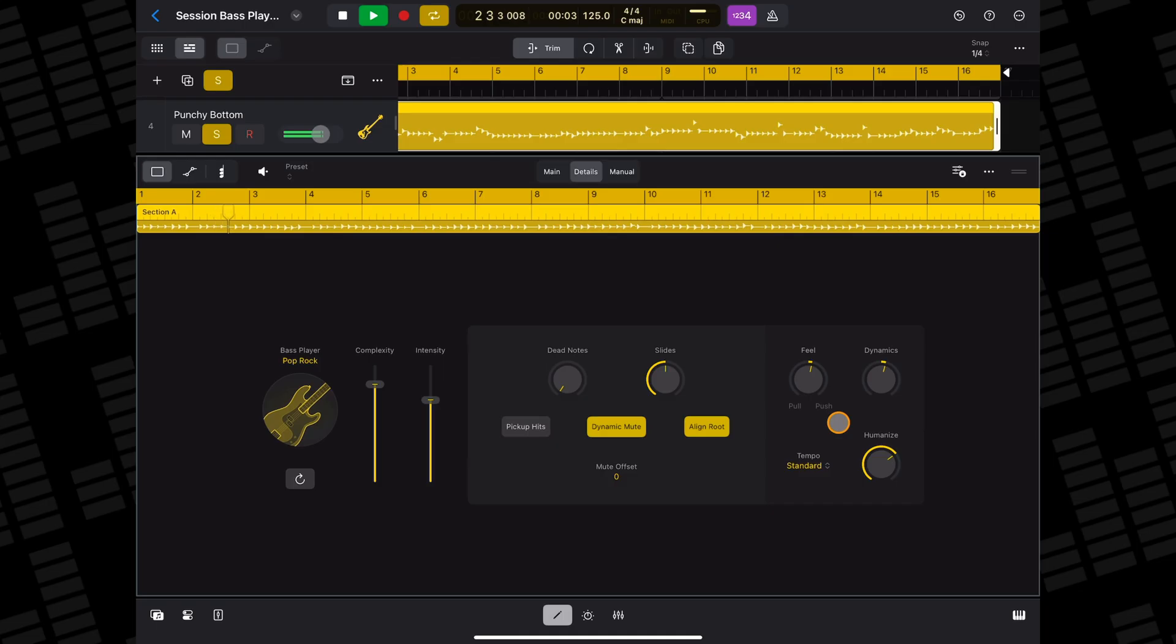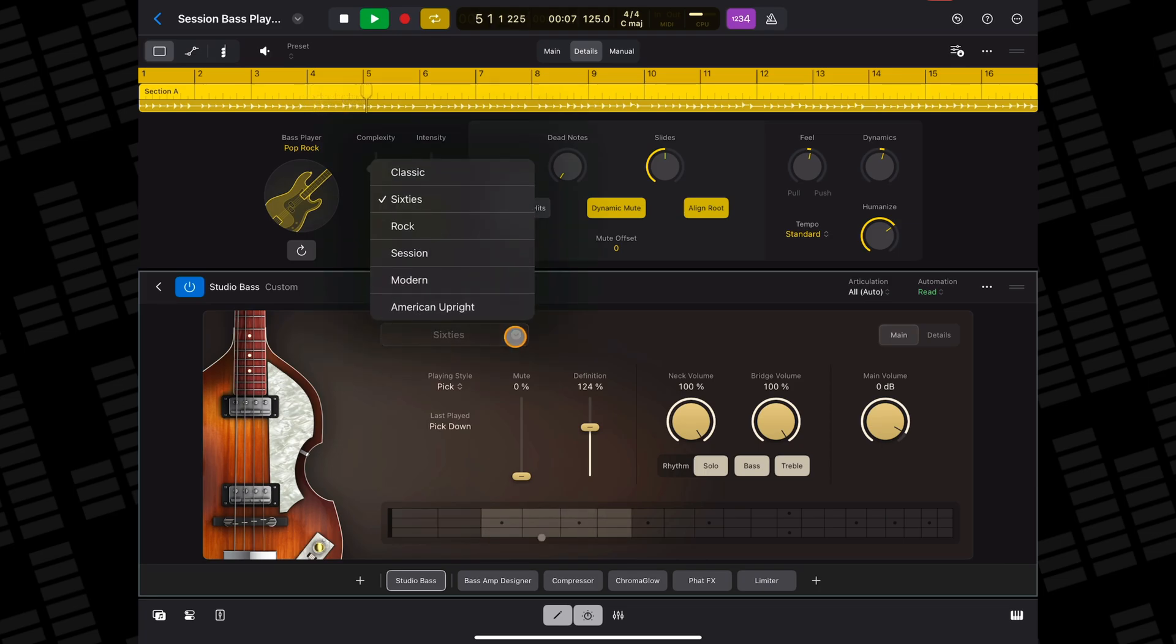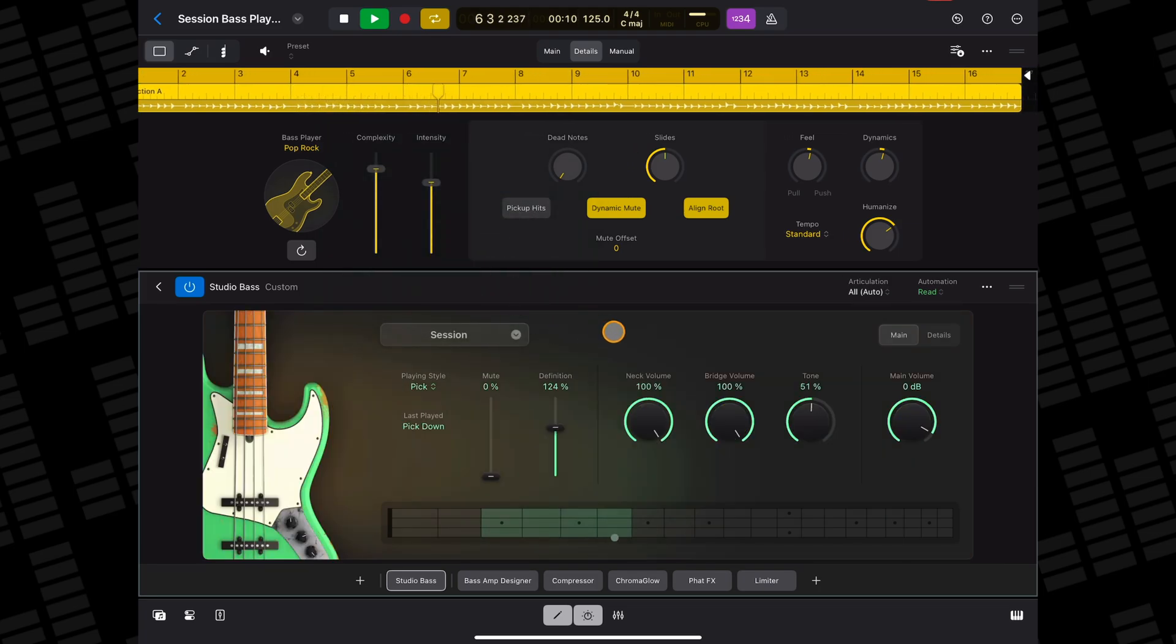The session bass player defaults to having the new studio bass instrument as its instrument plugin. But if you'd rather have a different instrument or third-party instrument voice your pattern, it's really straightforward to swap that default instrument out.